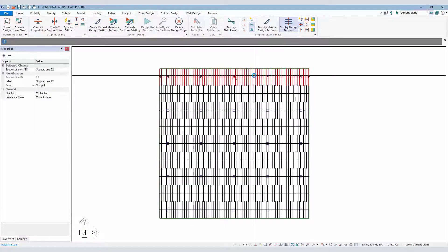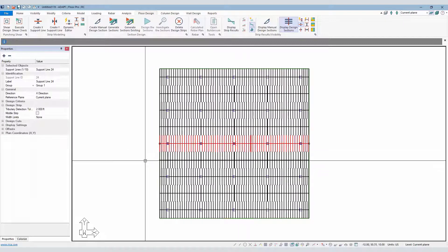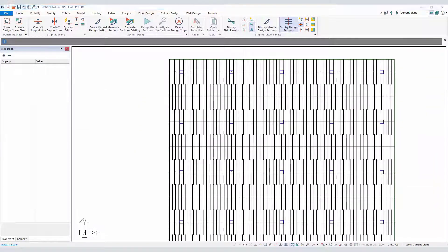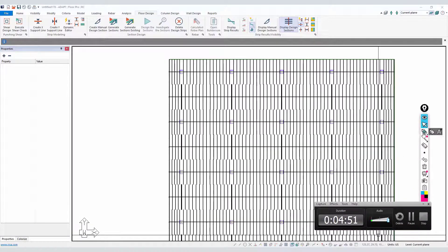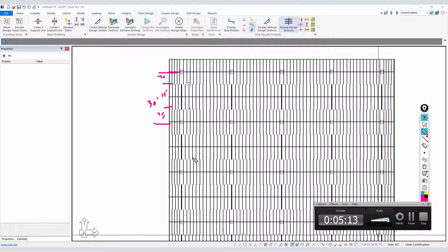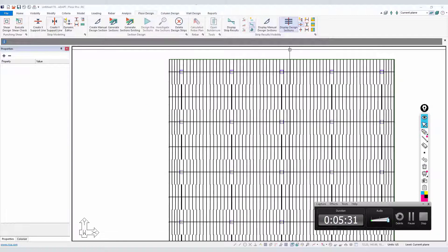Now we have a nice array of column strips and middle strips. Looking at one of these bays — this bay is 30 feet. The column strip runs along the frame line, and the middle strip is half of the 30-foot bay, which is 15 feet. So that's 7.5 feet and 7.5 feet. That's the automatic breakup of how the program categorizes column strips and middle strips, unless we modify the percent allocation of the column strip.